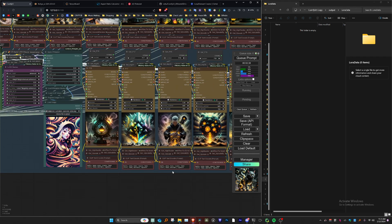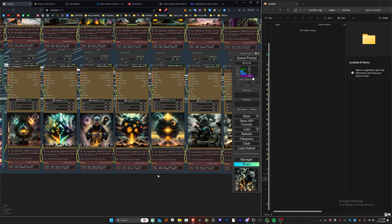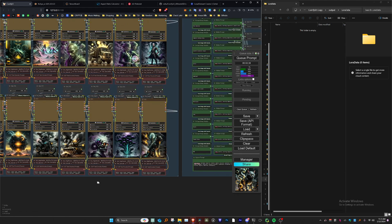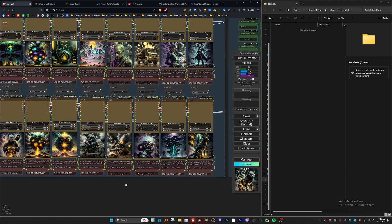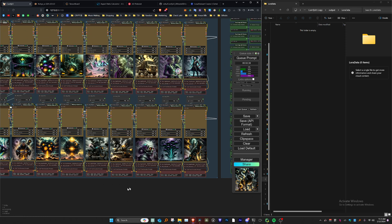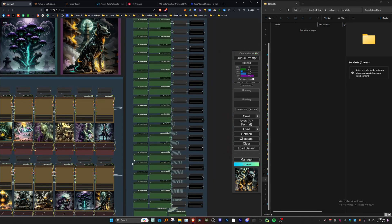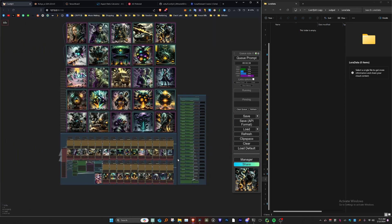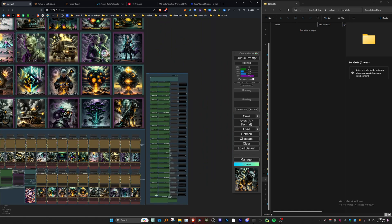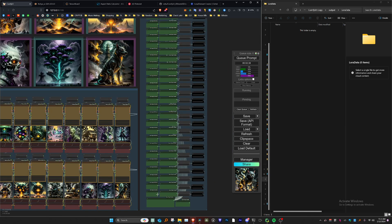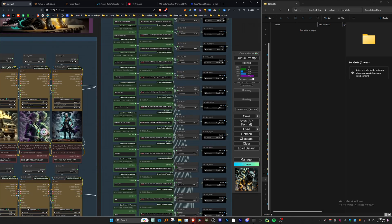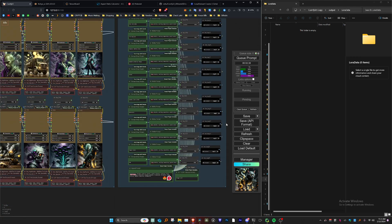We have negative prompts under every one of the case samplers here in red. I left this variable and subject to change per sampler because there are some subjects that are represented in the model that require a little more attention. On the far right of the notebook we have the master positive prompt section, as well as how the images and caption files get saved down into a folder.